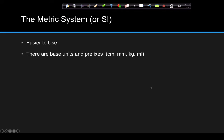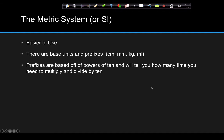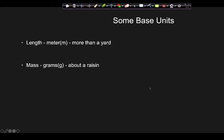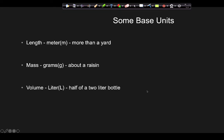We have base units and then we have prefixes. Our base units would be things like meters, joules, liters, and grams. The most common base units are: the meter for length — a meter is a little bit more than a yard. When we talk about mass, we use grams — one gram is about what a raisin would feel like. And then volume, which is how much space something takes up, we measure in liters — about half of a two-liter bottle.